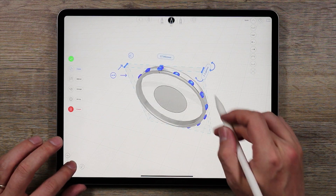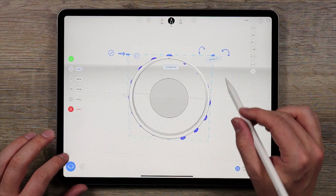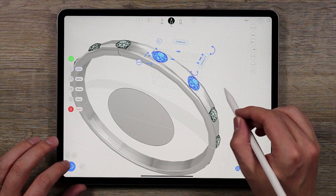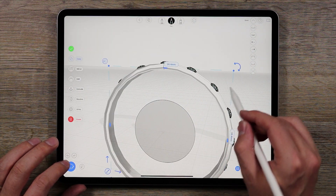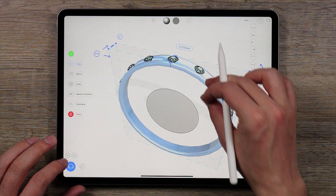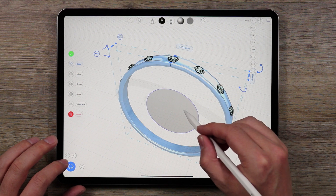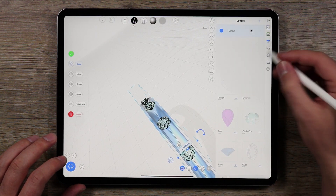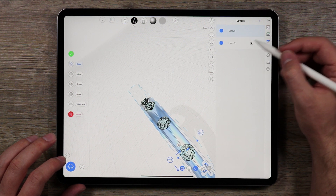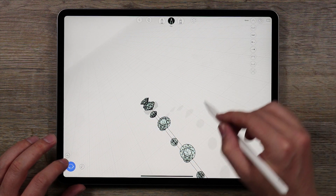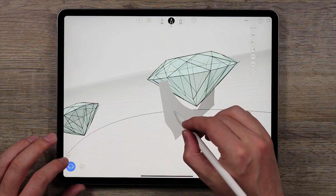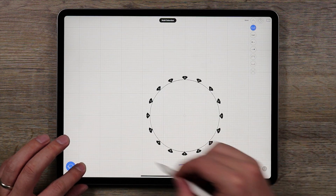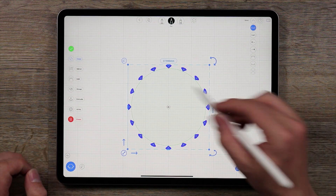When I selected the initial group I accidentally moved some, so let's go back and try that again — try not to move them when you select them. A faster approach: I'll select the revolved surface, this curve, this surface, and this curve, then go to my layers, add a new layer, assign these to the layer, and hide that for now. I can erase that extra surface, then select all the gemstones at once — that's a lot easier.